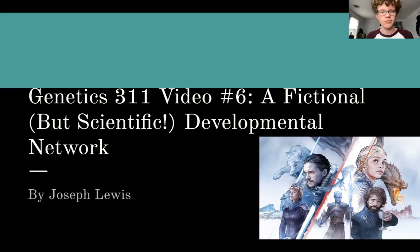Today we're going to be talking about a fictional but very scientific developmental network using George R. R. Martin's A Game of Thrones as our analogy.